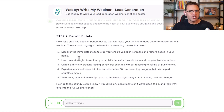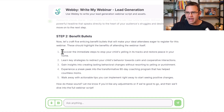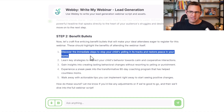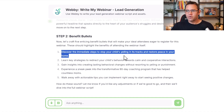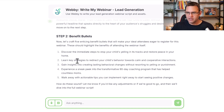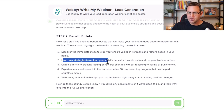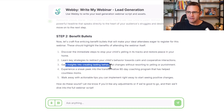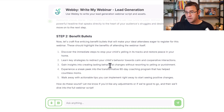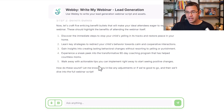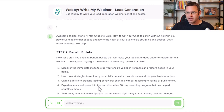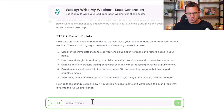You can also use these in your agenda slides to create open loops. So: 'Discover the immediate steps to stop your kids' yelling in its tracks,' 'Restore peace in your home,' 'Learn key strategies to redirect your child's behavior,' 'Gain insights into creating lasting behavior changes.' These are really pretty good. I can always reprompt Webby, but let's say this is good to go.